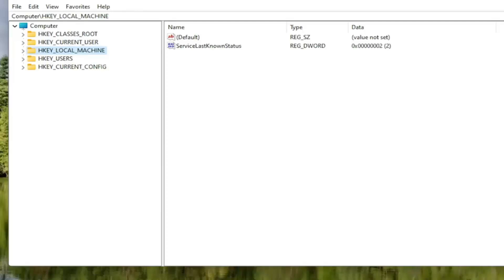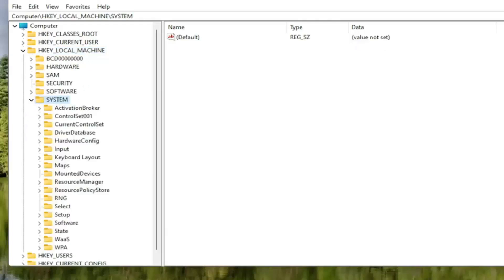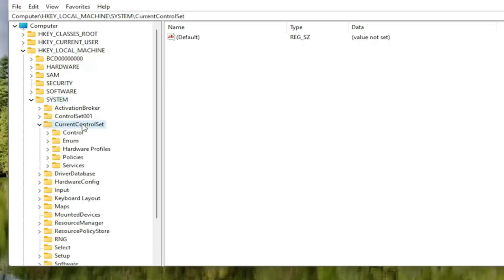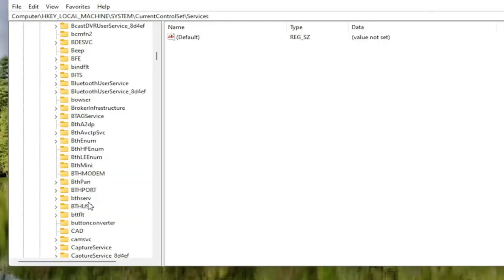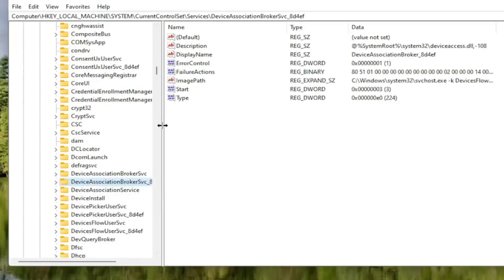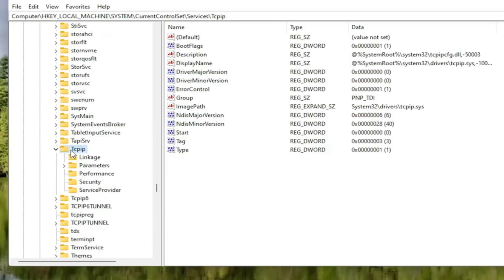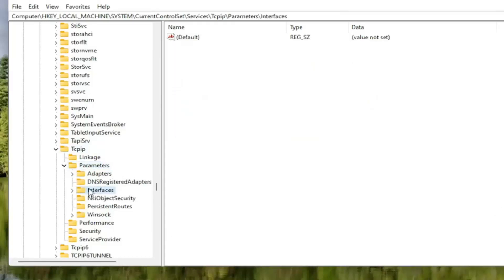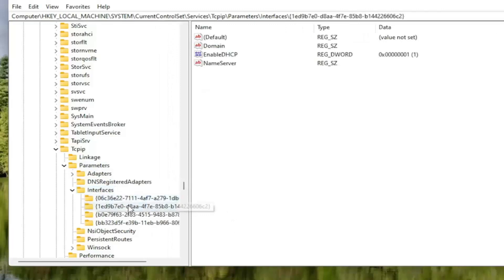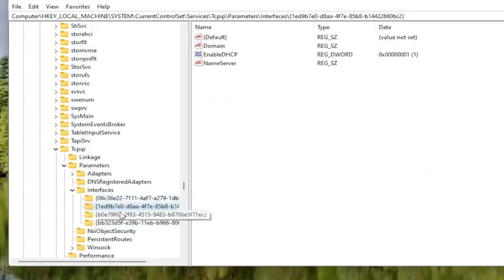Now locate the HKEY Local Machine folder and double-click on it. Do the same for the System folder. Double-click on Current Control Set, then double-click on the Services folder. Locate the TCPIP folder — you can also click on one of the random folders and start typing it in as a shortcut. Double-click on the TCPIP folder, then double-click on the Parameters folder. There should be an Interfaces folder — double-click on that. There might be multiple folders listed here; you want to select the one that has the most information on the right side.